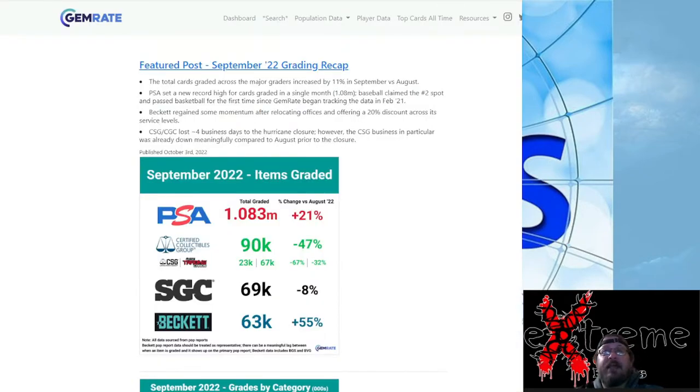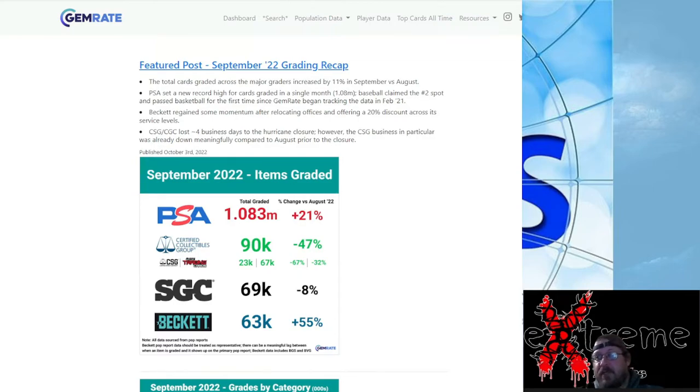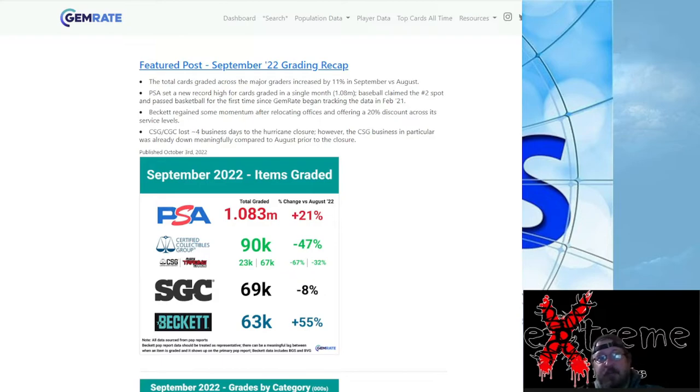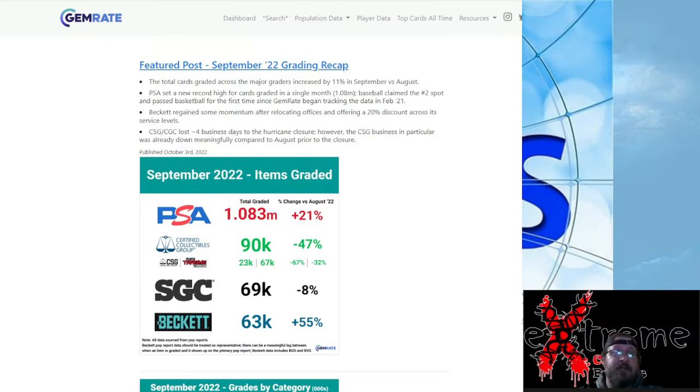Gemrate data, now this is all provided by gemrate.com. I will put a link in the description down below. Normally we do this a little bit different, so we're going to hit some of the high points of this here. September 2022, PSA up 21 percent, 1.083 million, so almost 1.1 million cards.